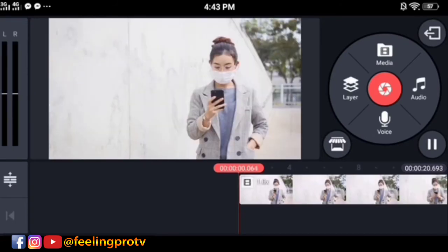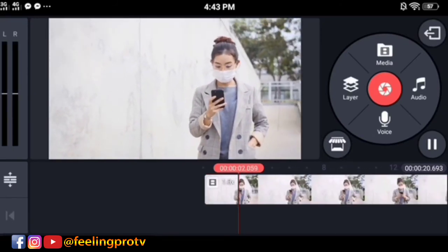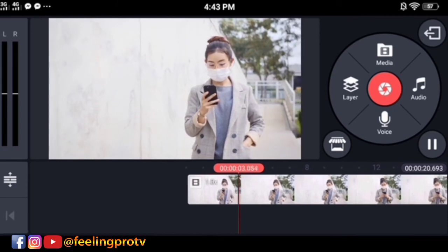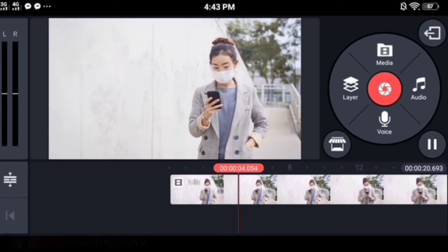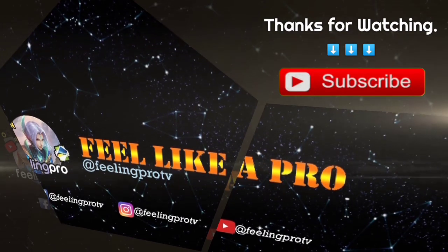And that's it! If you like this tutorial, leave a comment, like and share this video, and don't forget to subscribe. Thank you.